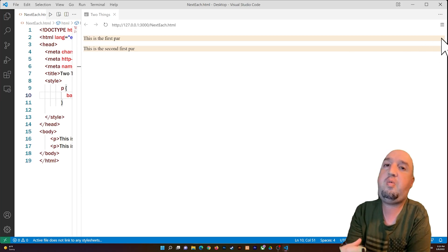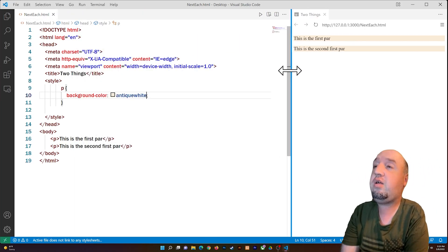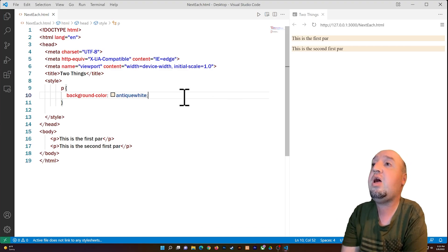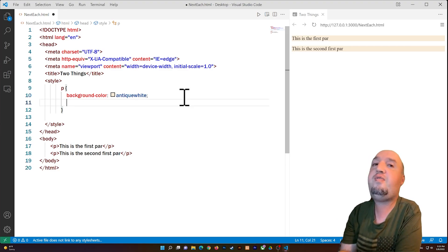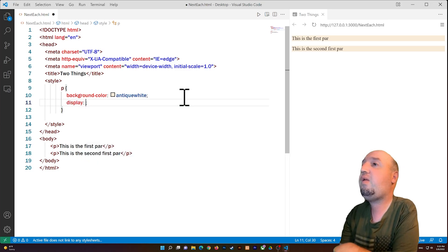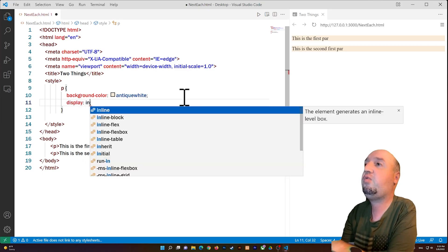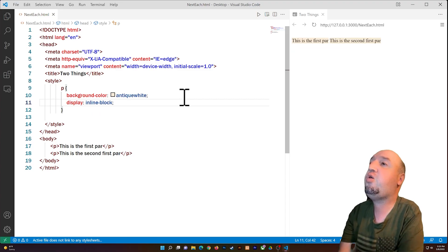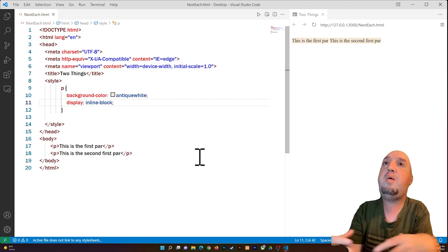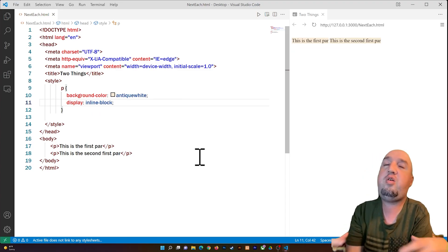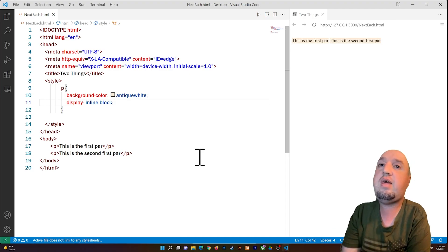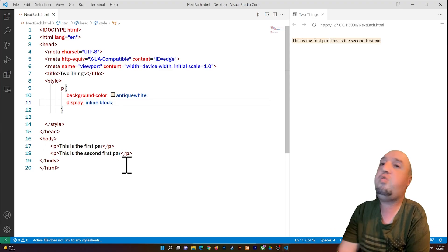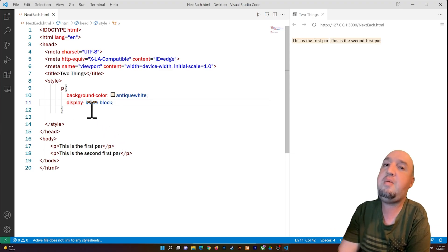There are a couple of ways to fix this. The easiest way is to set the display for the paragraph to inline-block. As soon as you do that, you'll notice it places them next to each other. So this is basically how you place things next to each other — you set the display to inline-block.